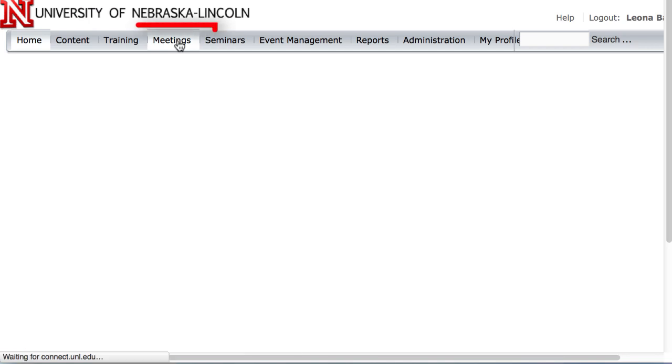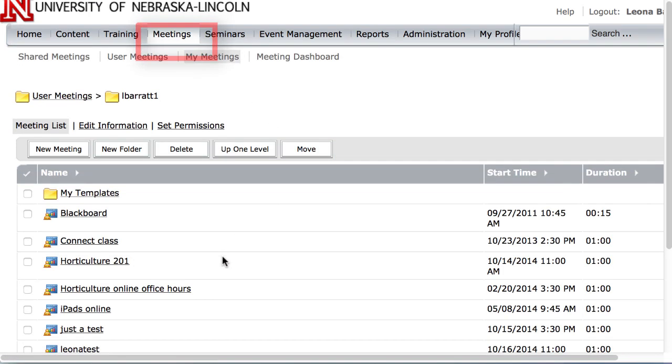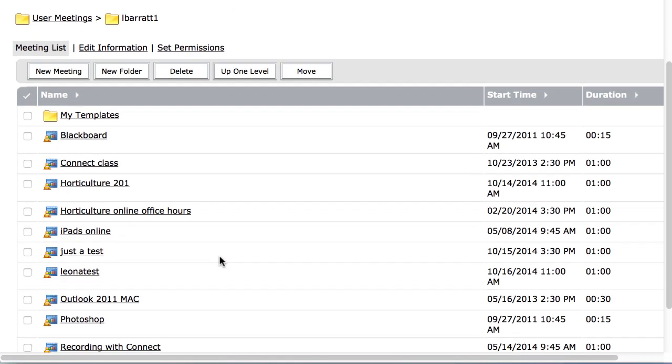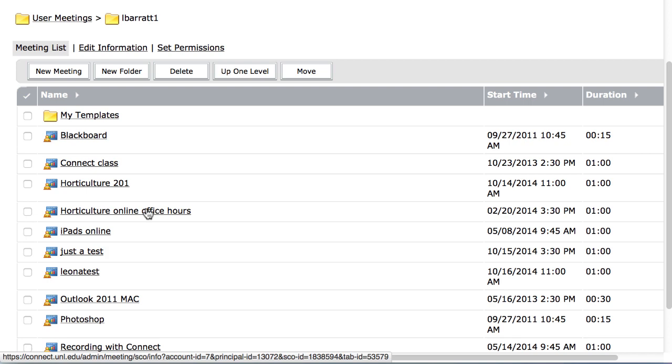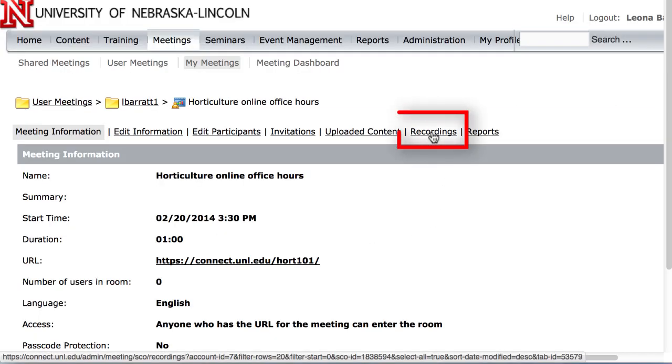I'll go to Meetings, I'll go to my office space where my recordings reside, and I'll select Recordings.